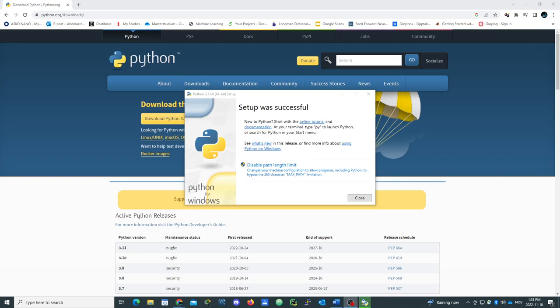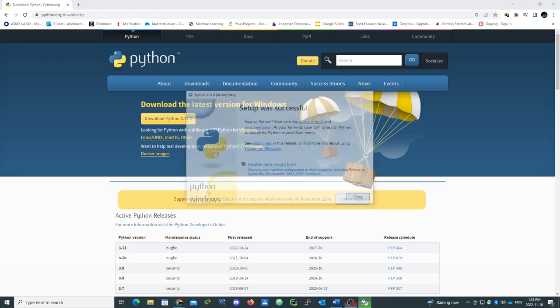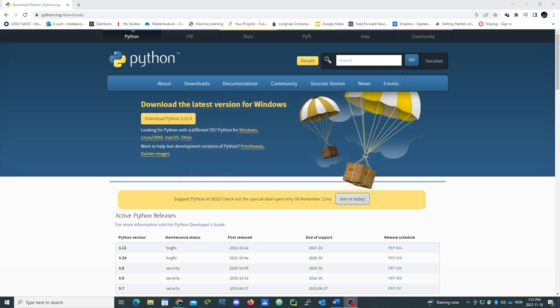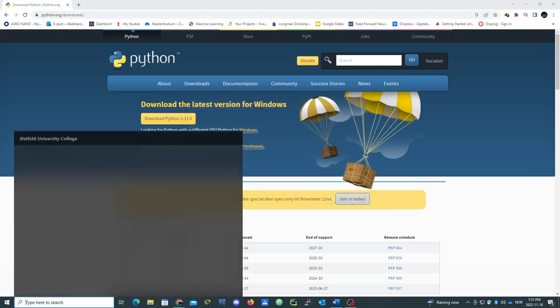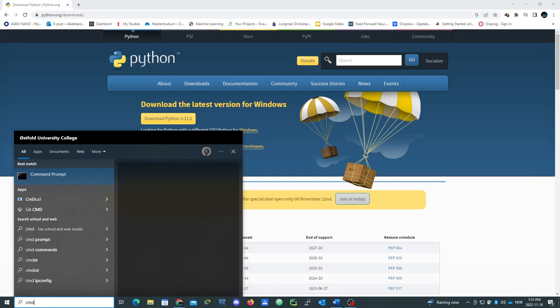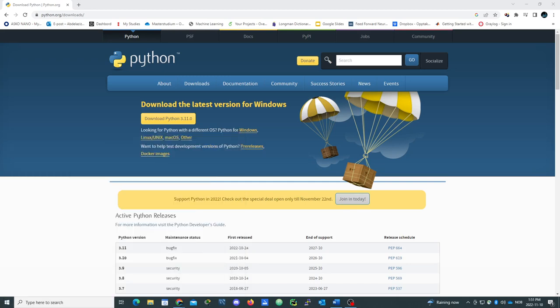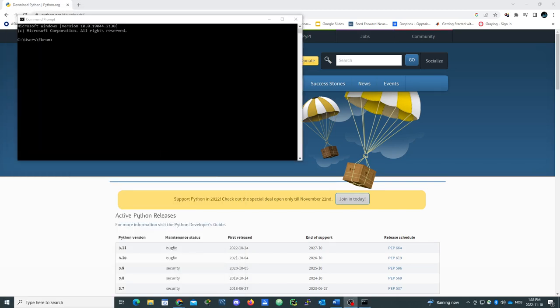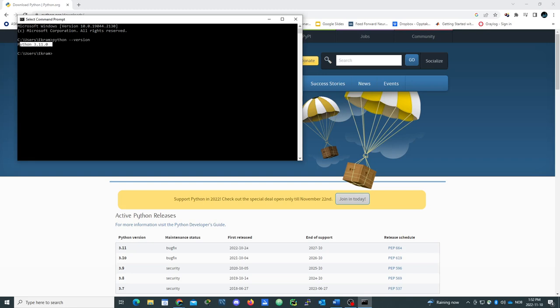Well, now done downloading and setup was successful. So we just close it and right here CMD, Python space version, we got Python 3.11.